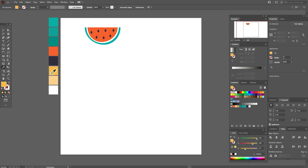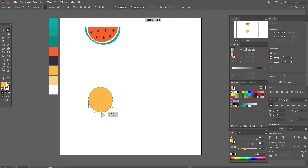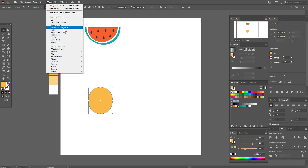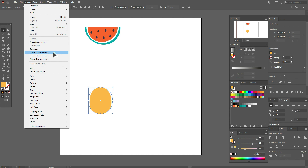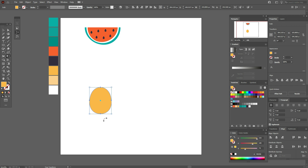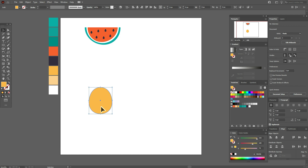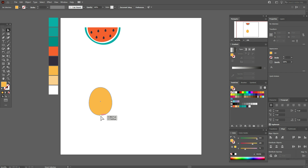With the ellipse tool, draw the shape — this is our future pineapple. Now use free distort and play with the points. Then Object > Expand Appearance. Select the free transform tool and make the bottom part a little wider, then a little longer. Keep playing with the dark selection tool until you like the shape. I need to make it a little longer — yes, now I like it.